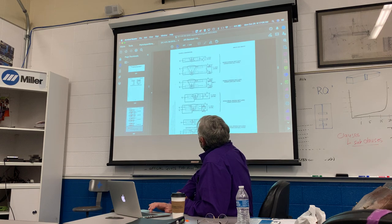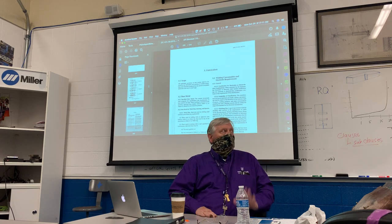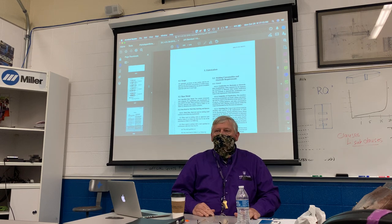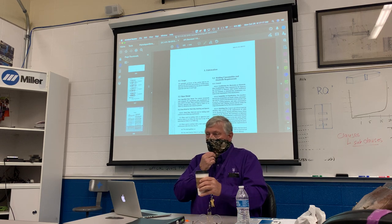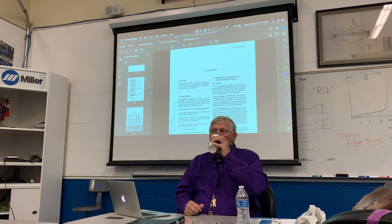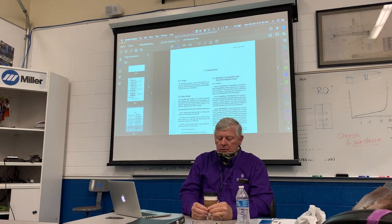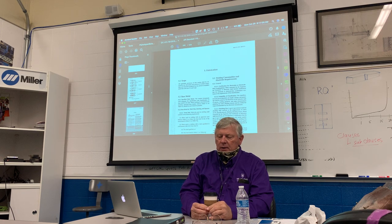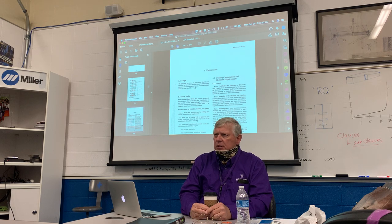That's about the end of the chapter. Any questions? — If you're qualifying a procedure, and it's a job where there's going to be a CVN requirement, you're qualifying the procedure, not the welder.